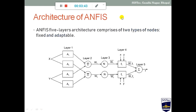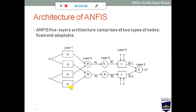Now let's look at the main architecture of NFIS. The NFIS architecture has five different layers. There are two inputs X and Y provided in the first layer, and the output is generated in the fifth layer. The output of each layer serves as the input to the next layer — layer one's output goes to layer two, layer two's output to layer three, and so on, until finally the results are generated. Let's understand the working of each layer one by one.